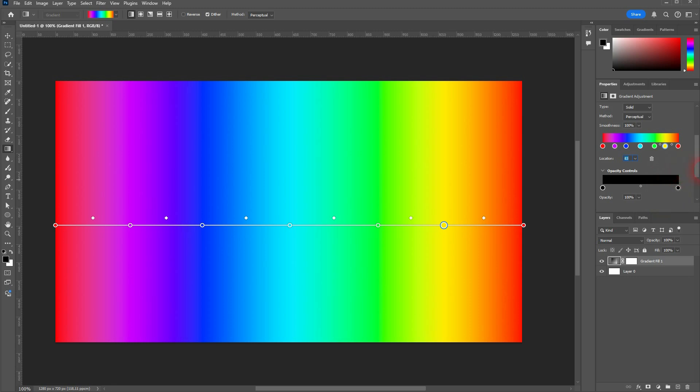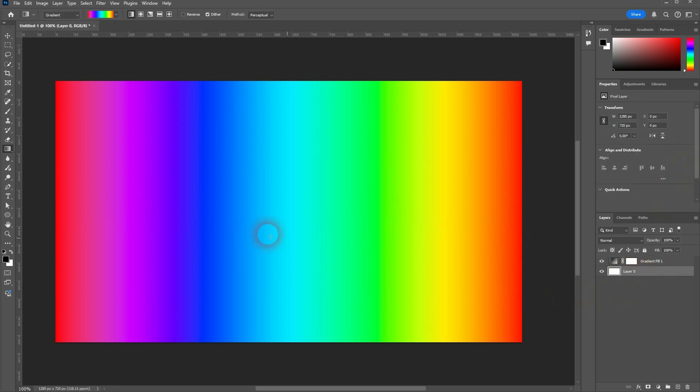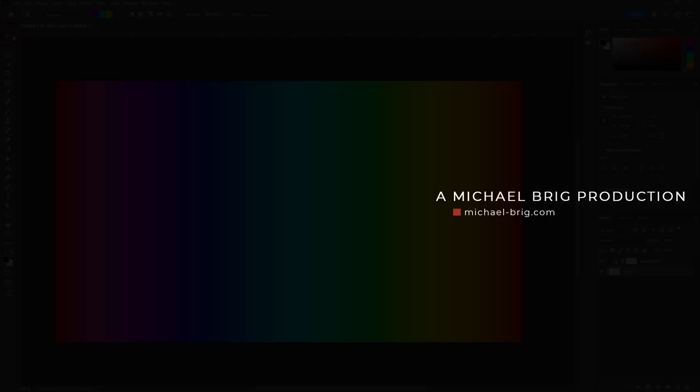And this is, for example, how you could create such a rainbow gradient in Photoshop. Just try it out yourself. You've seen it's not that hard. I hope this video was helpful. Thank you for watching, and I'll see you next time.